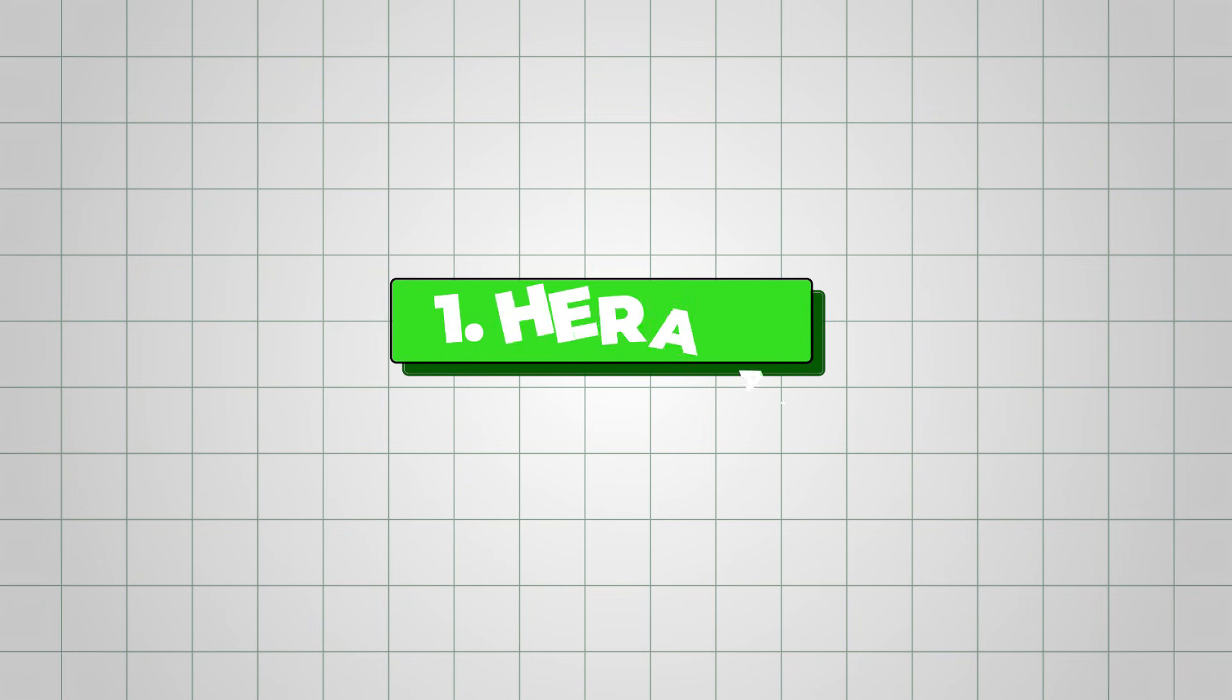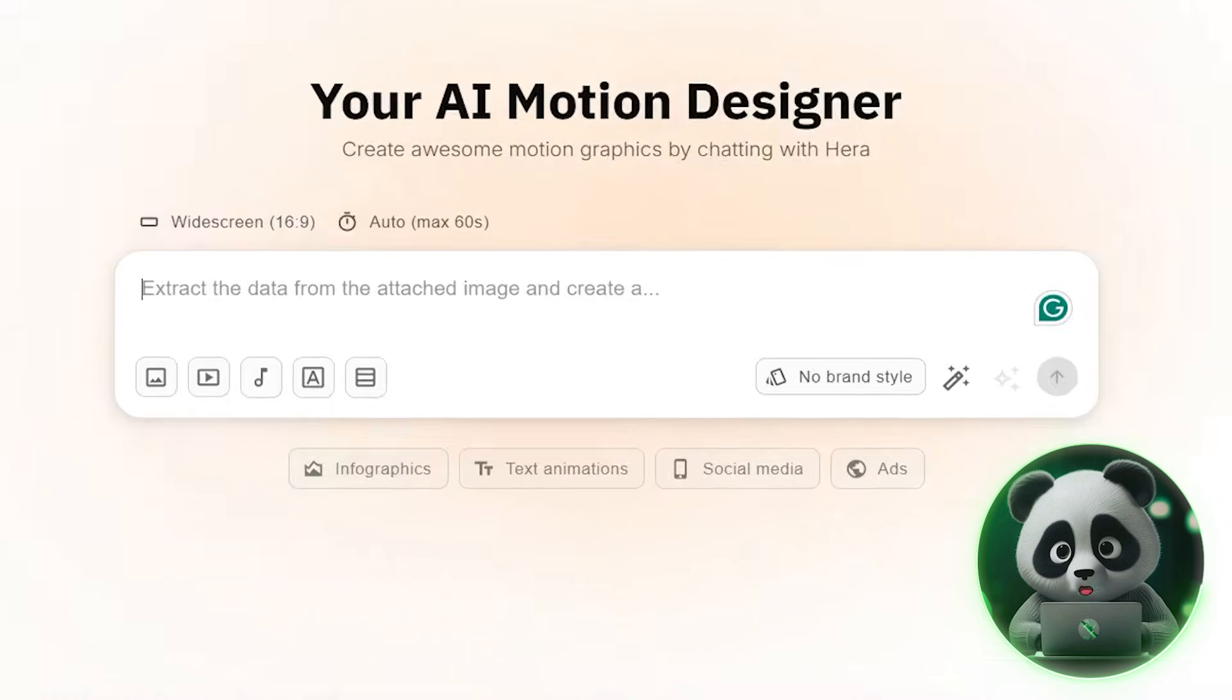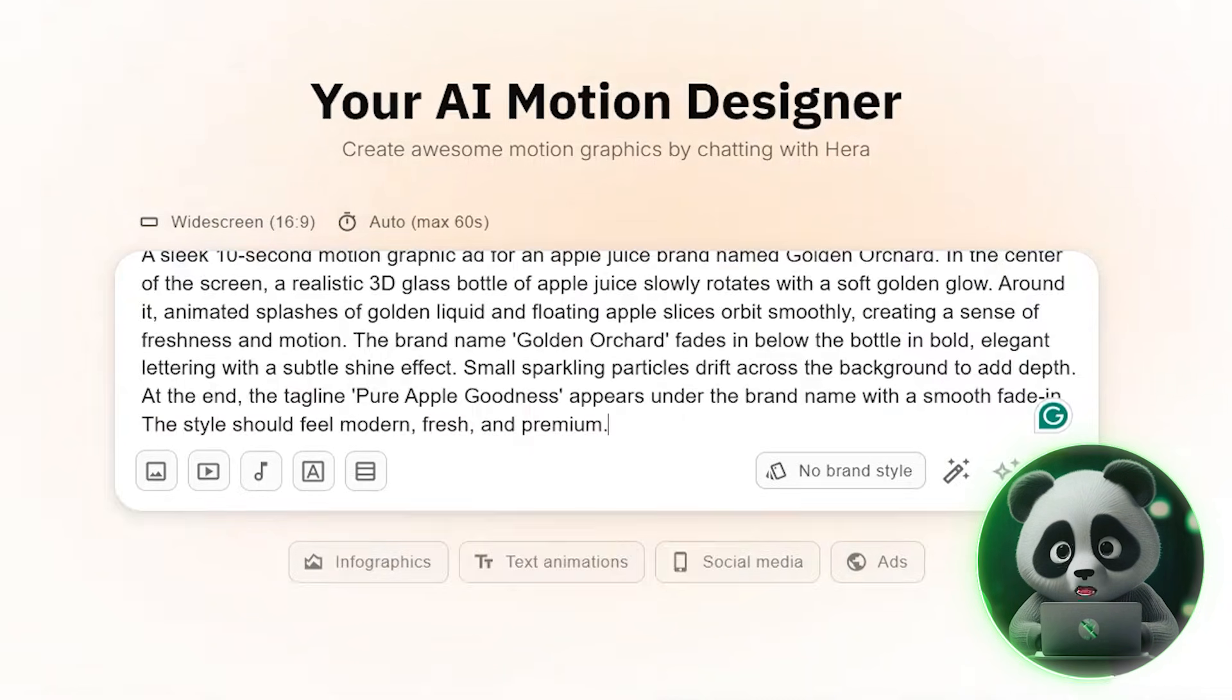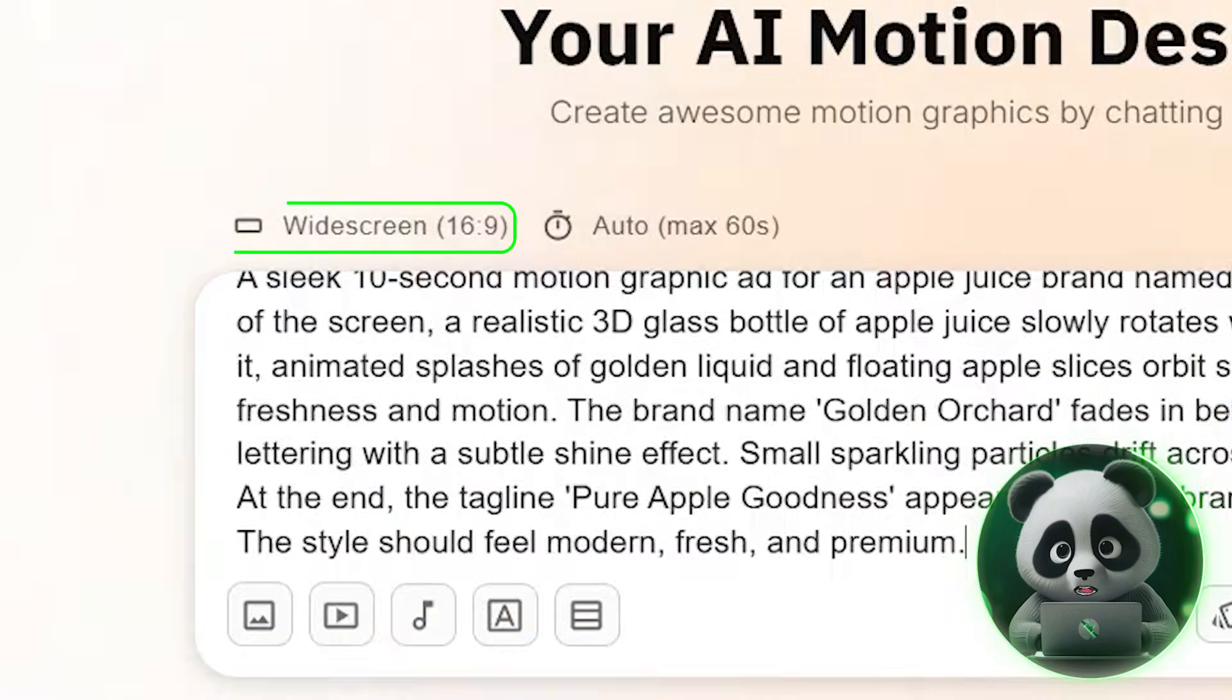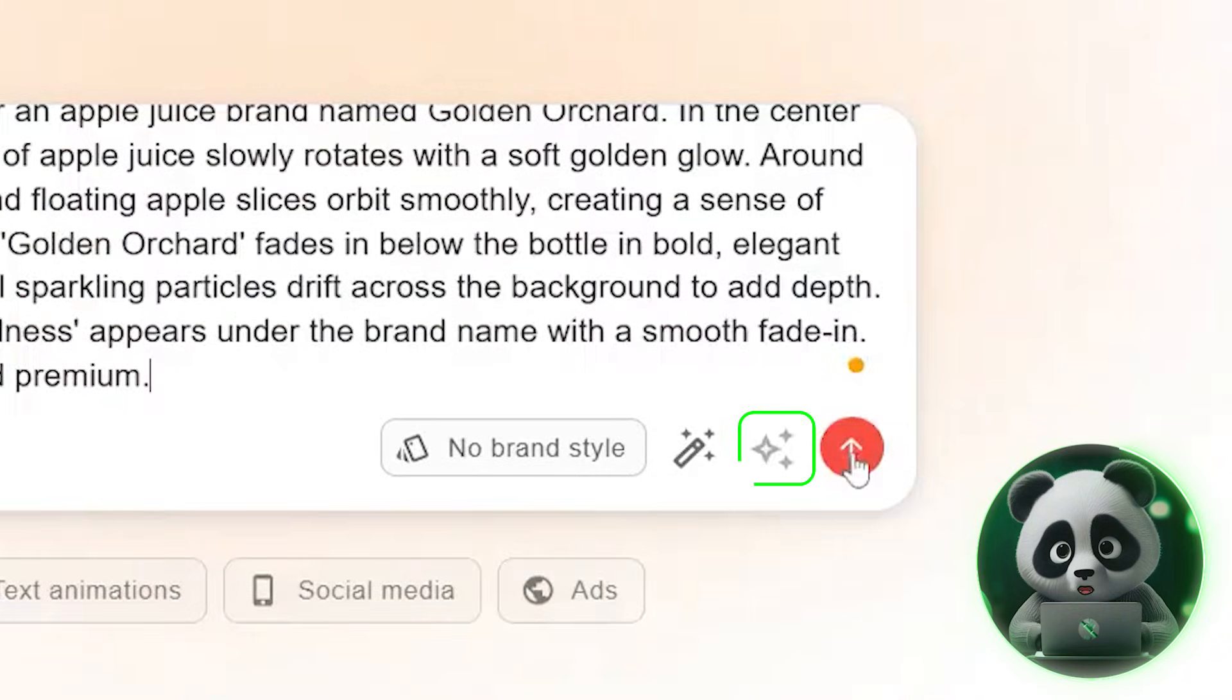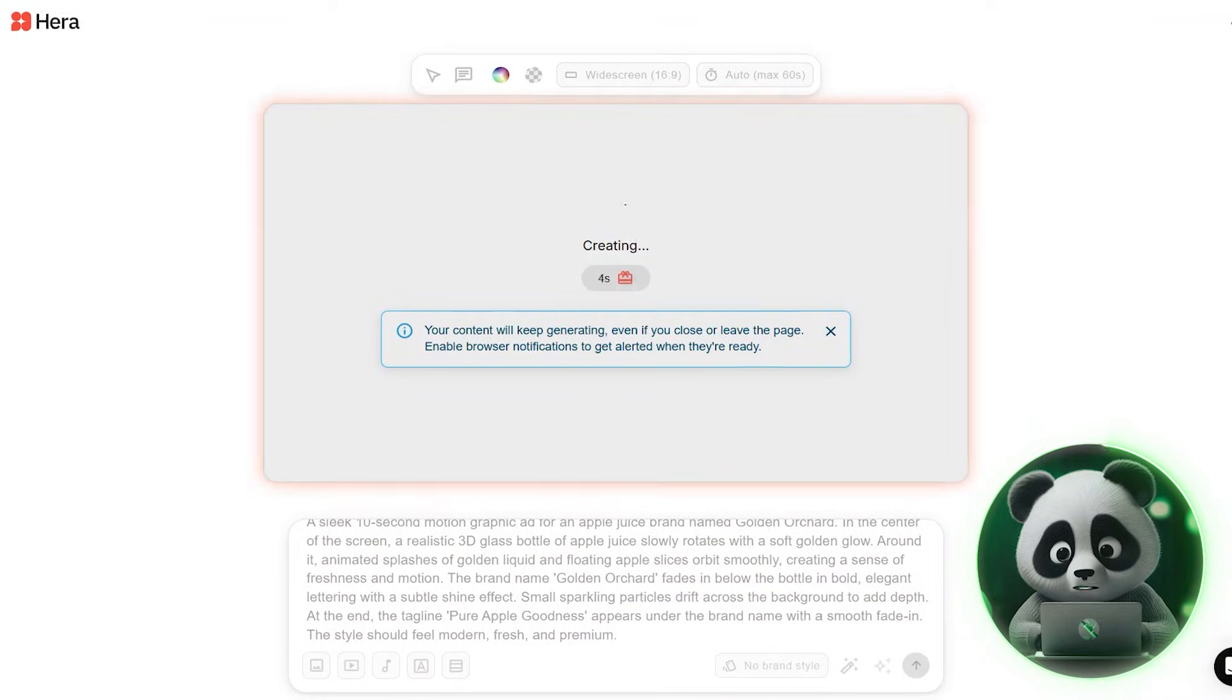Let's begin with Hera AI. When you access the dashboard, the first feature you will notice is a chatbot interface. This is where you enter your prompt. From there, you can define the aspect ratio, select the video duration, enhance the prompt if necessary, and then initiate the generation process.